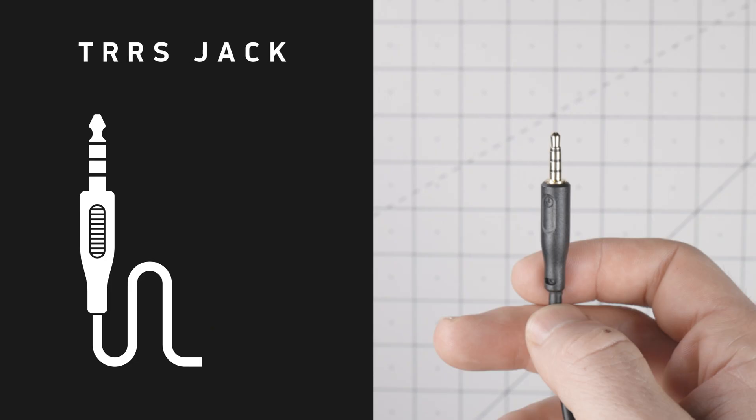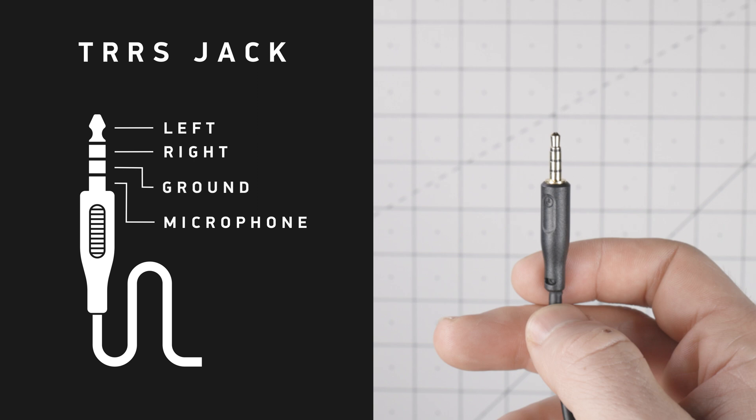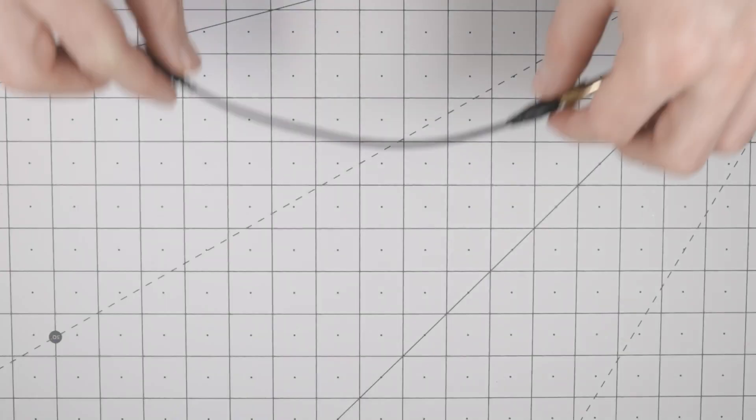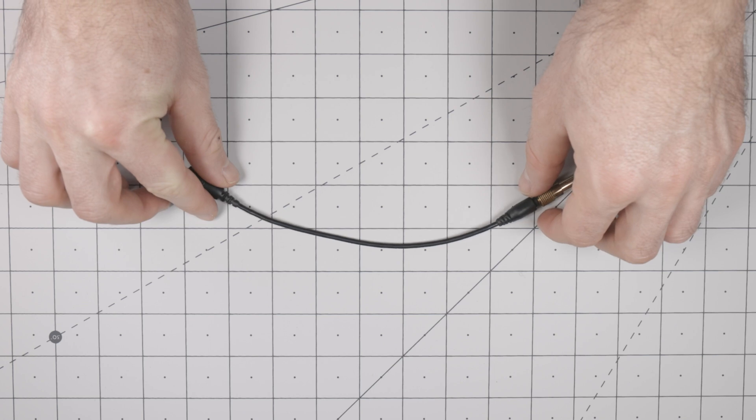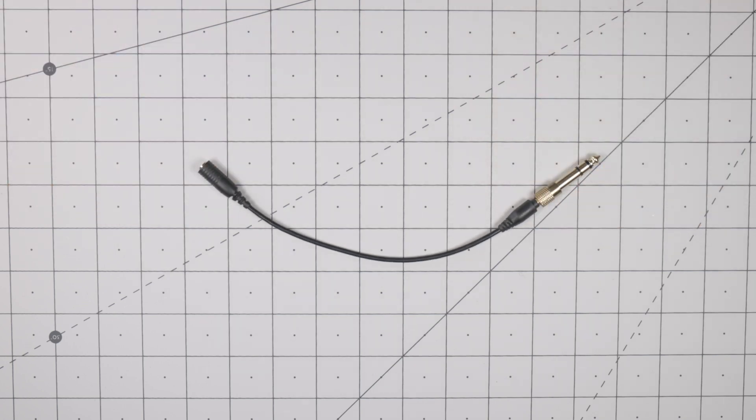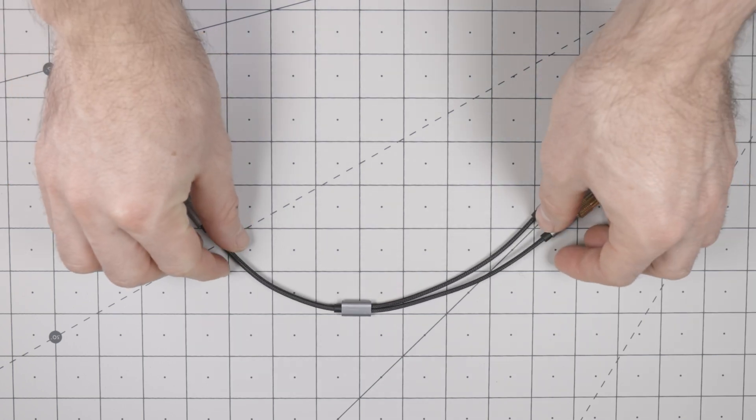A TRRS jack is identified by having four poles—right, left, microphone, and ground. If this is you, you can bypass the mic with a single adapter like this. Or, if you want to split the signal, you can use a splitter.